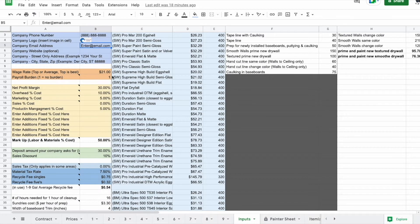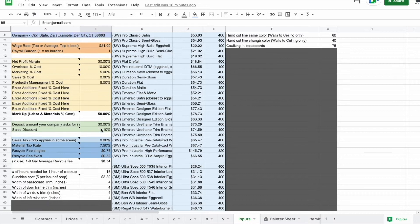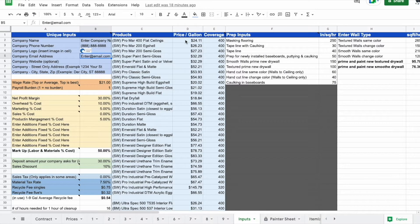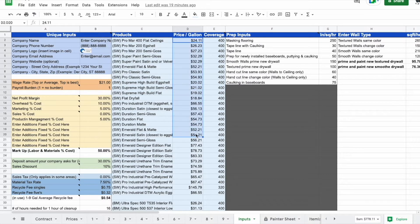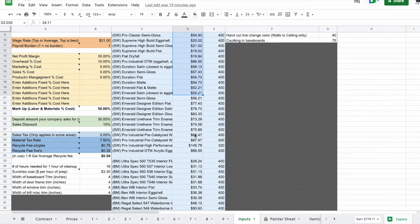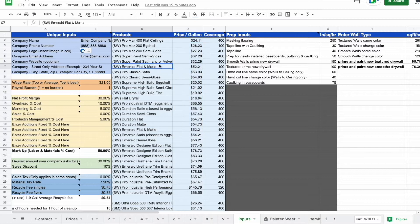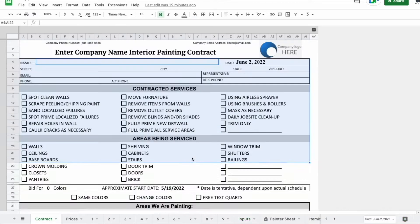Then you'll go through and adjust or modify anything that is specific and custom for your business. A big thing is you're going to want to go through and delete these paints or enter the actual prices that you get them for. Then you'll save this as your main template, and you're going to make copies from this template every single time you do an estimate for interior.